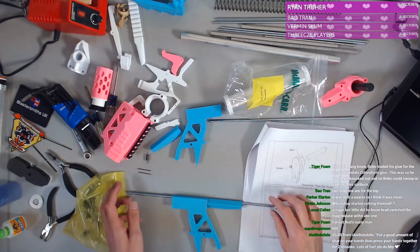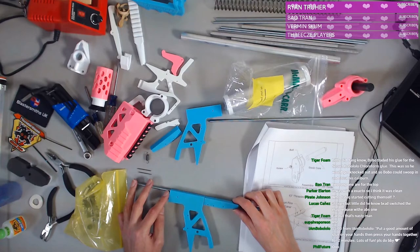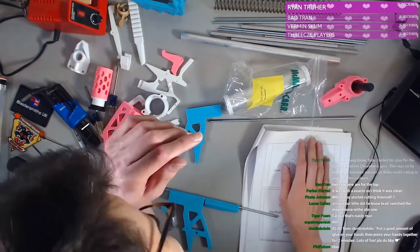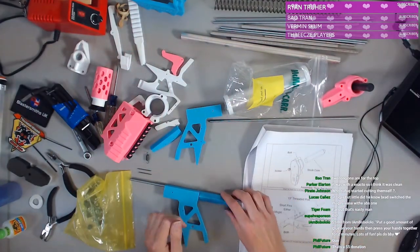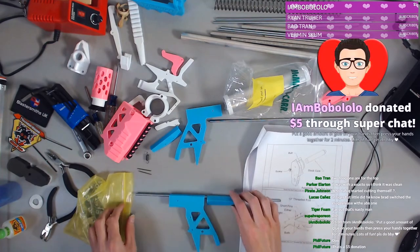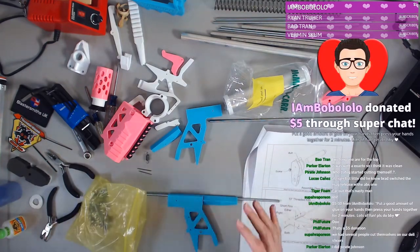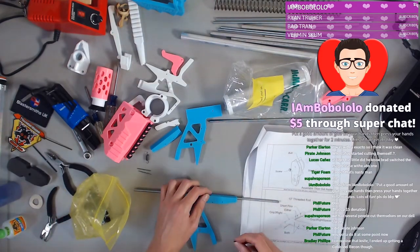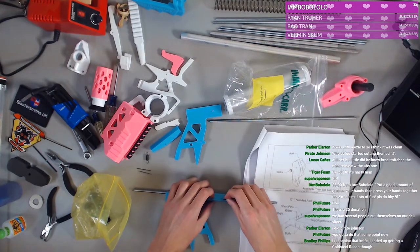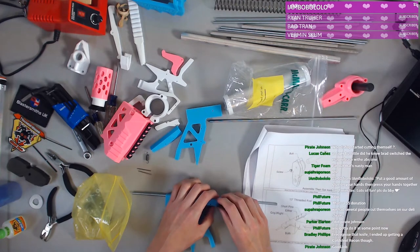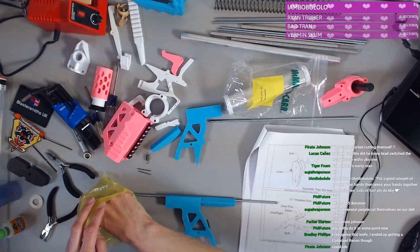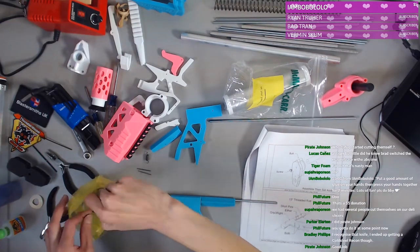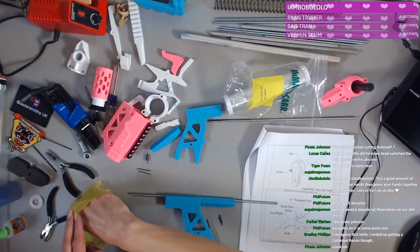Bobo with a super chef $5. Bobo. Thank you. Put a good amount of glue on your hands. Then press your hands. Lots of fun. Oh my goodness, Bobo. All right. Let's start putting the pins in this. There it is. There's the notification. That $5 super chat. All right. So I think we put pins in here. Pins. Short pins. Work with me. I'd have no function in my hands for who knows how long.